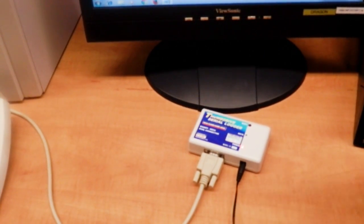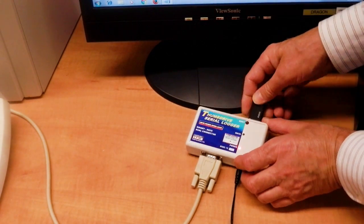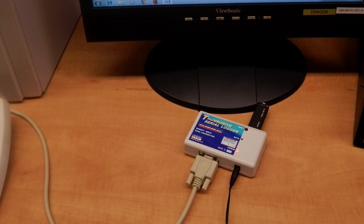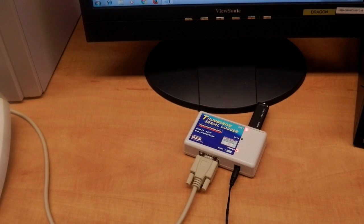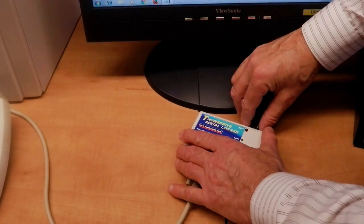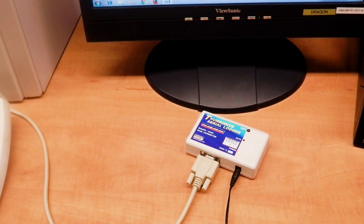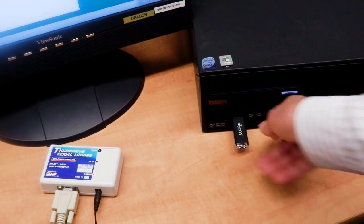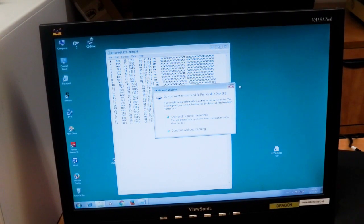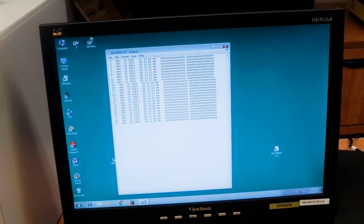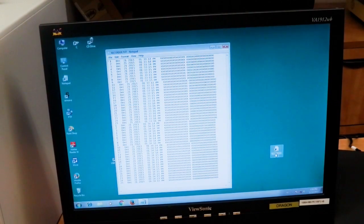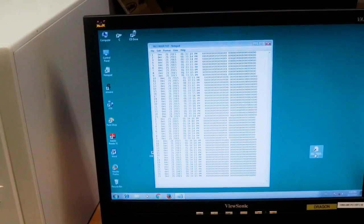Now we'll reinstall the flash drive into the logger and append some data to it. Just plug it in, send some test data, and wait for the busy LED to go out. Then read the flash drive again. Open the log file — two sets of 25 test lines. Perfect.